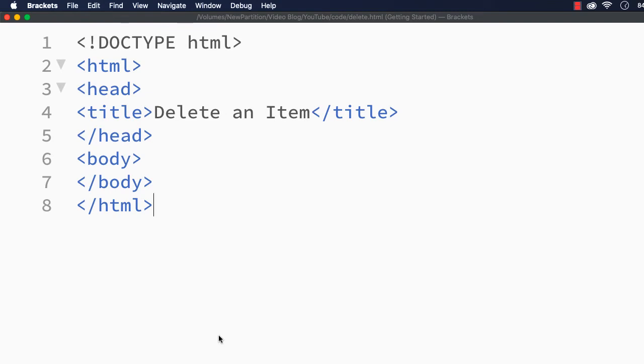In this video, let me show you how to delete an element from an array. That is, we are going to remove the required item from the array. For this, we are going to make use of the splice method offered by JavaScript.